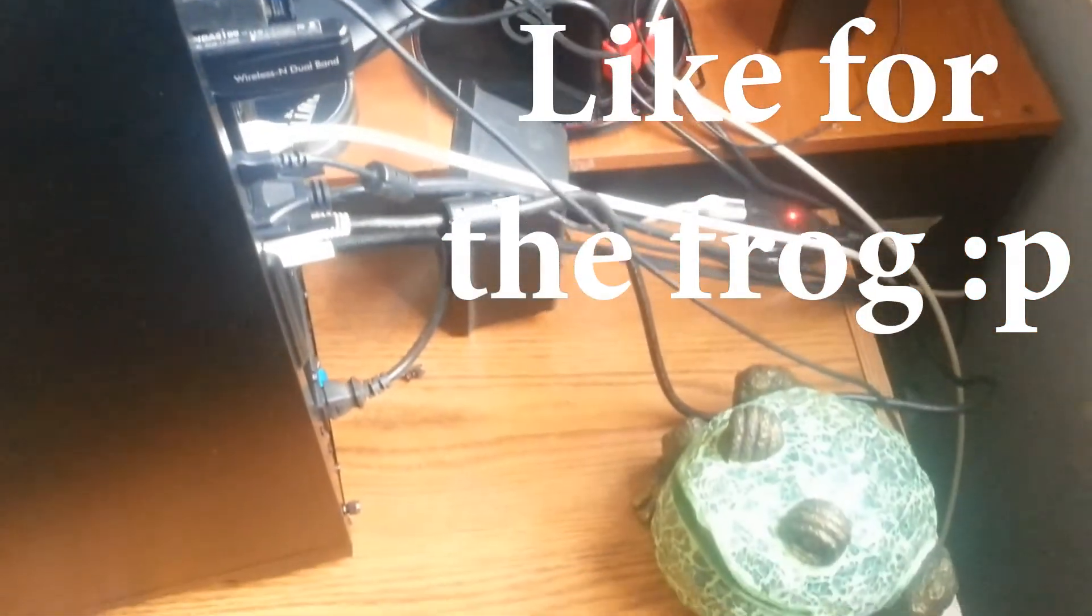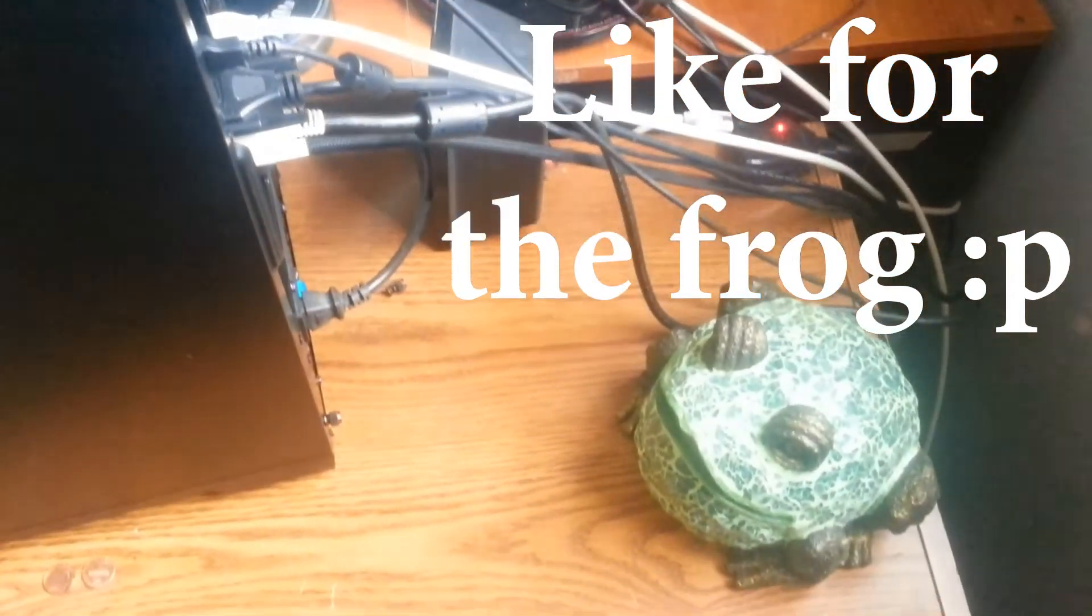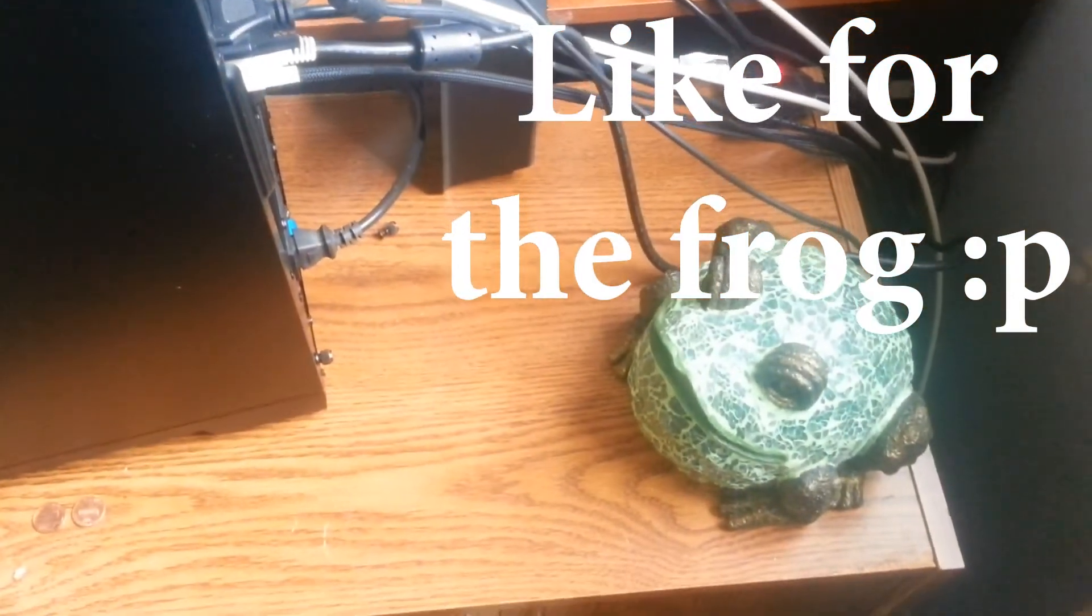And then you can also kind of see some of the cable management I have built in around for my monitors, my webcam, and my controller charger cable.